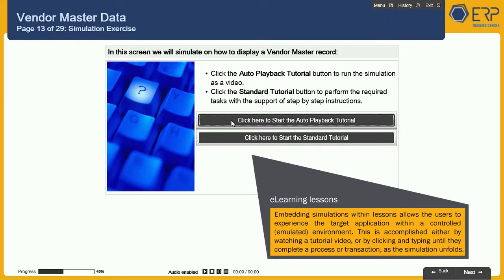Embedding simulations within lessons allows users to experience the target application within a controlled, emulated environment. This is accomplished either by watching a tutorial video, or by clicking and typing until they complete a process or transaction, as the simulation unfolds.